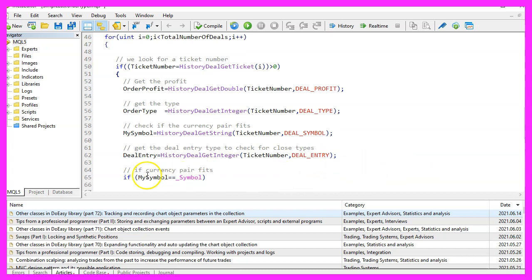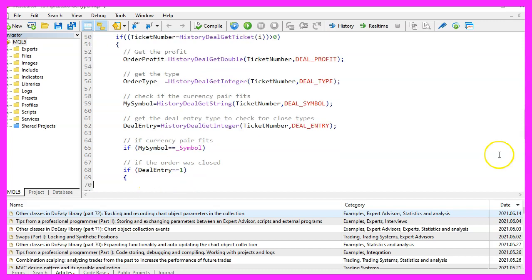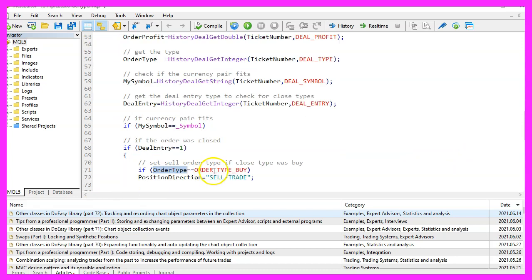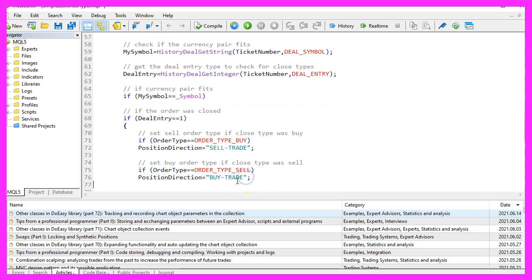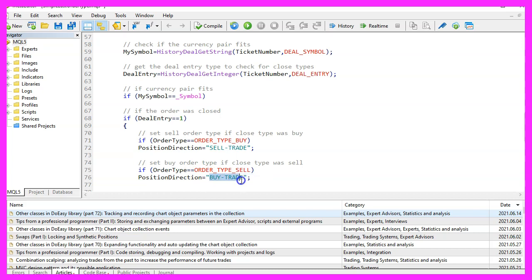Let's check if the current symbol on the chart equals the symbol of the deal. And of course, if the deal entry is one, that would mean that the order was closed. And if the closed type was order type buy, the original position direction was a sell trade. Otherwise, if the closed type was order type sell, the original position direction was a buy trade.